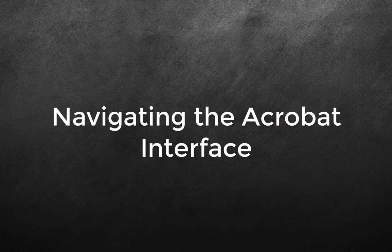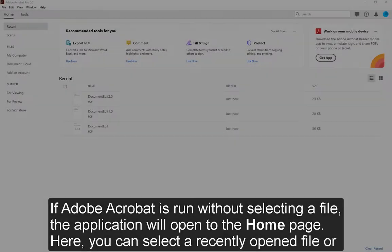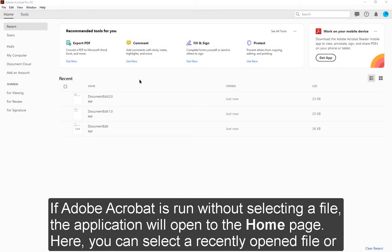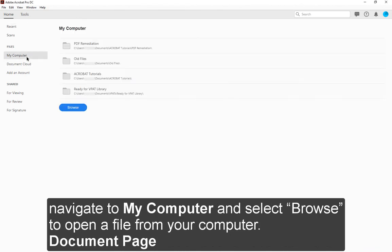Navigating the Acrobat Interface. If Adobe Acrobat is run without selecting a file, the application will open to the homepage. Here you can select a recently opened file, or navigate to My Computer and select Browse to open a file from your computer.